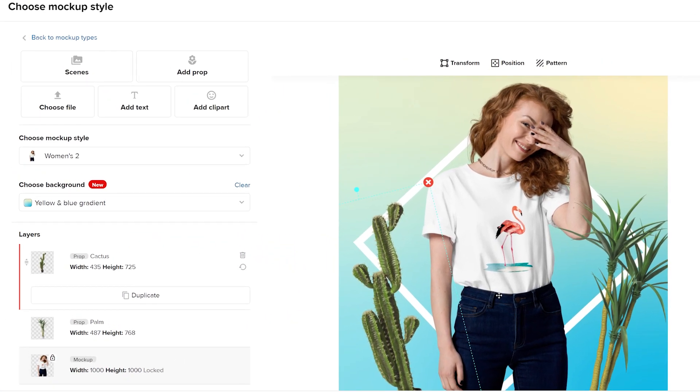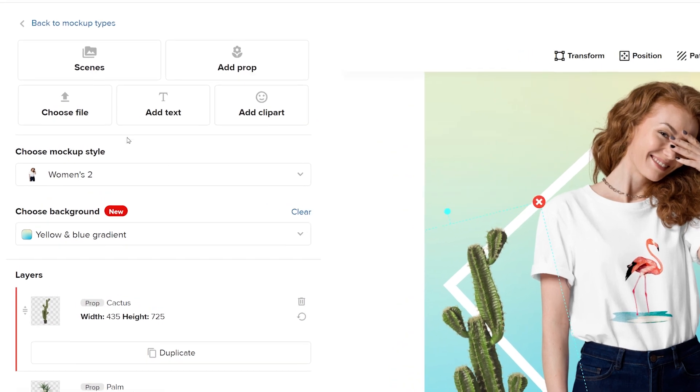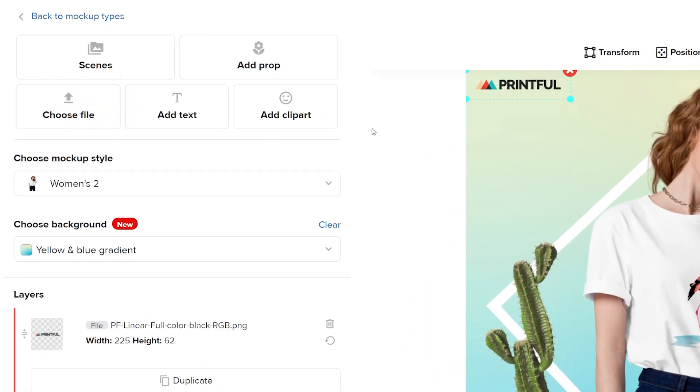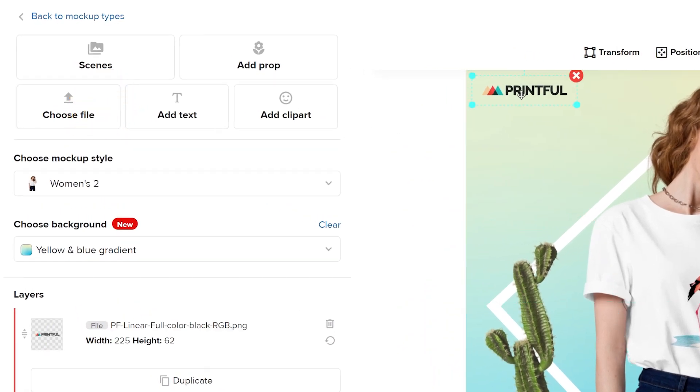Use the choose file button to upload your design like your brand logo. And finally, add clip art to make the background pop.